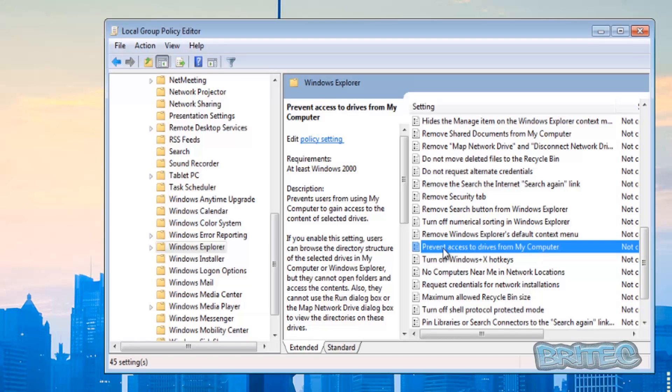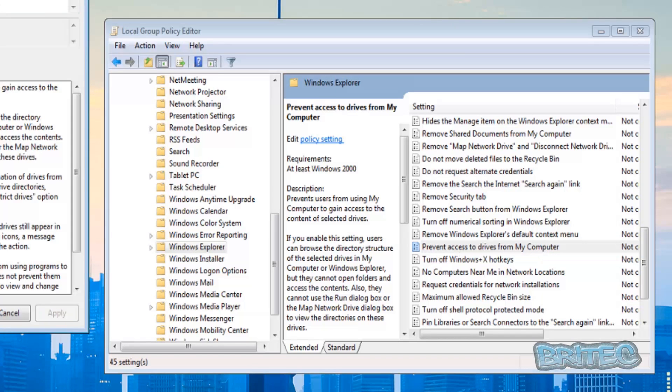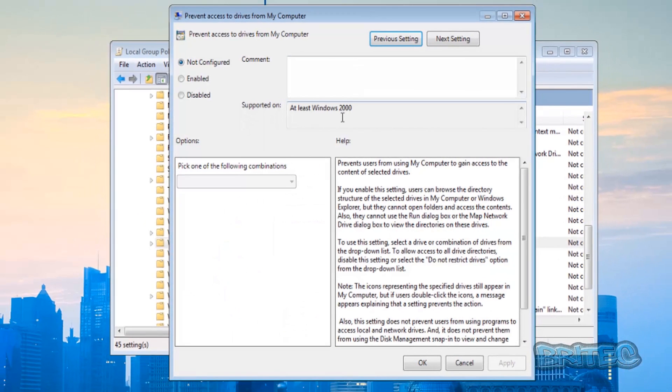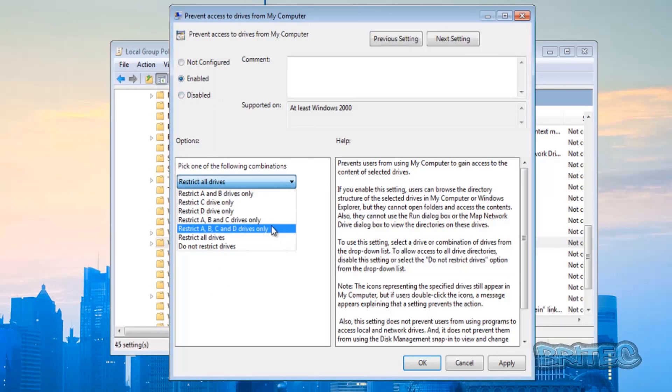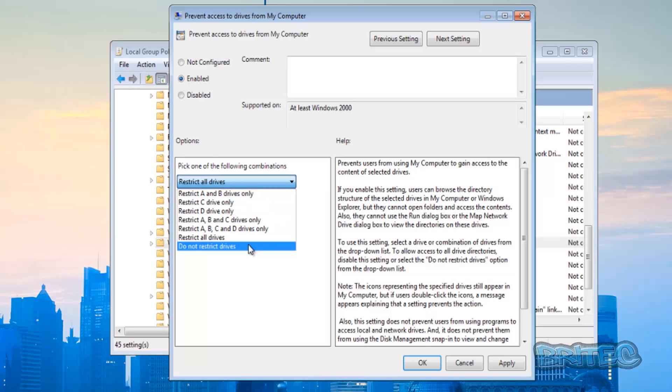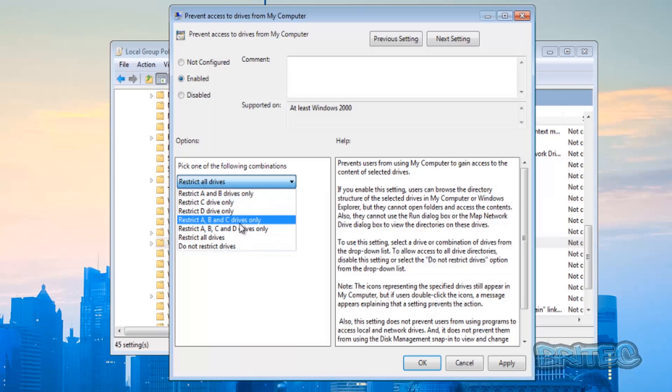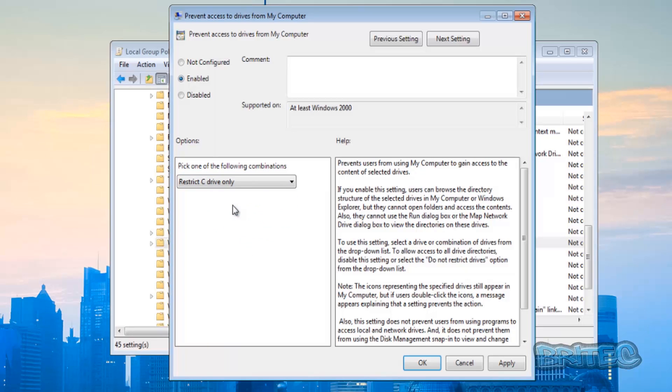Just double click on this, and once you're inside here we need to enable this. You can see 'Restrict all drives' - you can select whatever drives you've got listed on your computer. We're just going to do the C drive because that's the only one we've got here. You can actually put in a comment for the reason why it's restricted if you want, for future reference. We're just going to apply this, and that's now been applied.